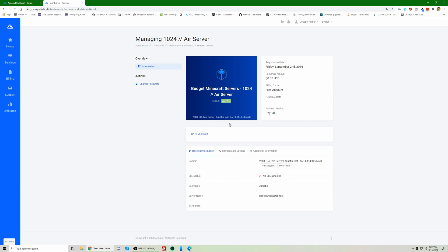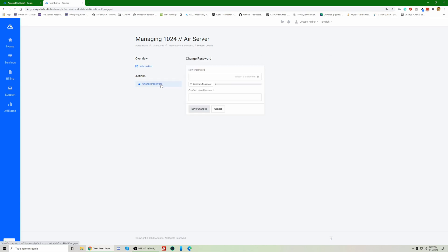Awesome. Next thing you're going to do, on the left hand side, you see how it says change password. Go ahead and select that. And it says change password. What we're going to have to do is just generate a new password and type it in.